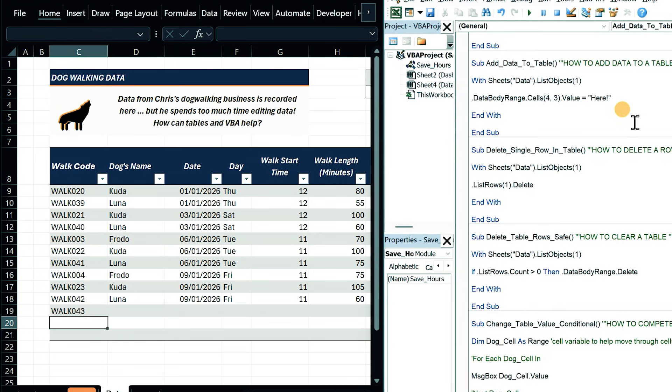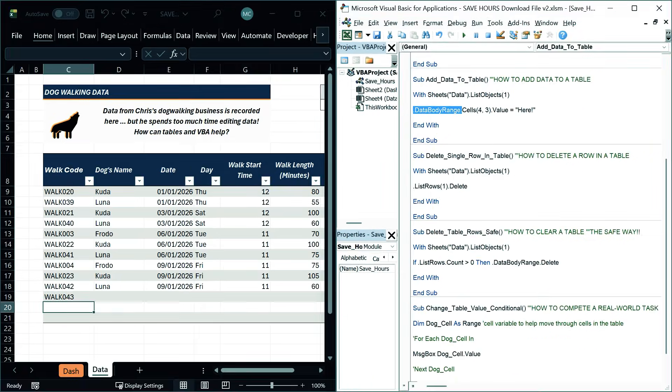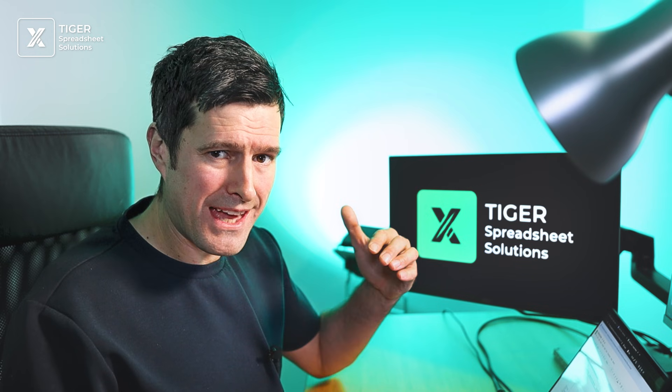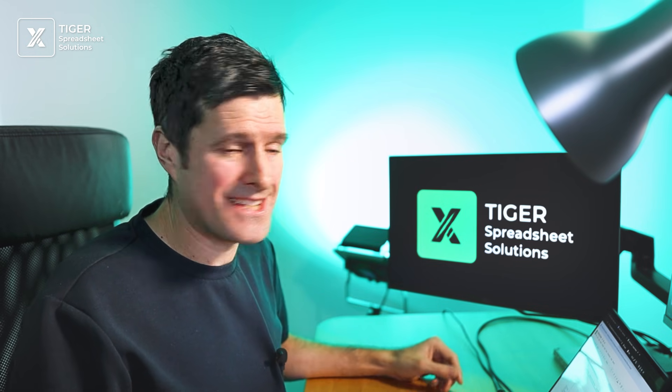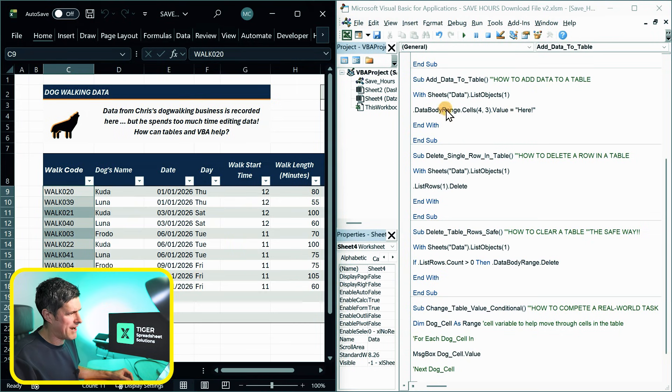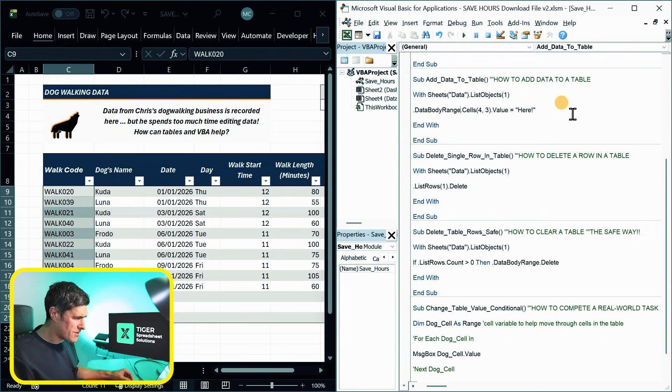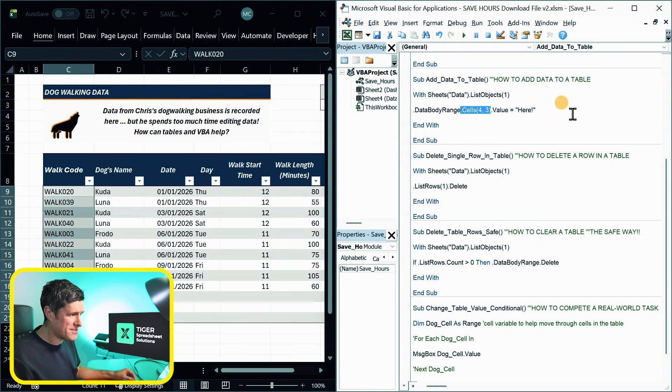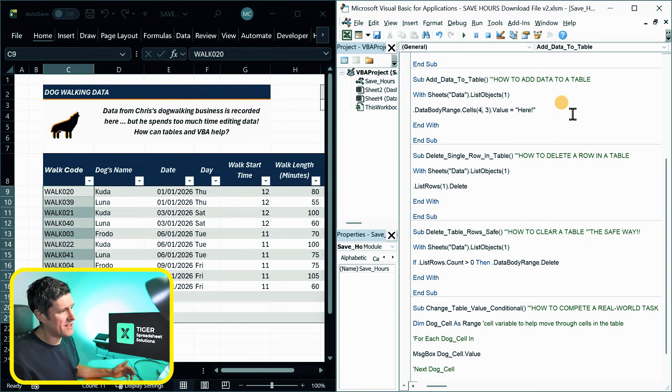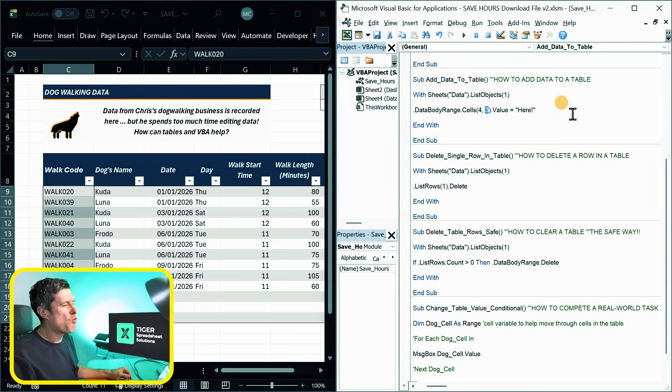What about adding data to the table? We've got this concept of data body range. What's the data body range? Well, it's the range of the table that's below the headers above any totals you have at the bottom. So for us, it will be this range here. And then within the data body range, you can say dot cells, a typical cell referencing technique in Excel VBA, and then two numbers. The first number is the number of rows to move down. The second number is the number of columns to move across. So stop the video.